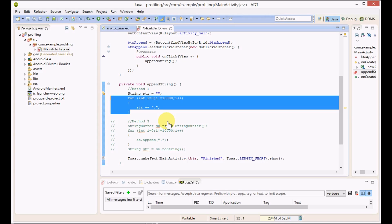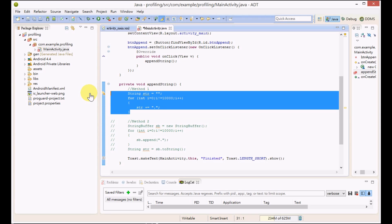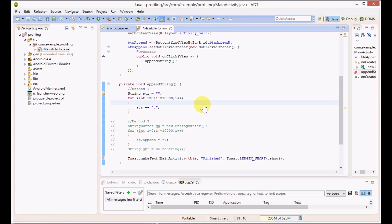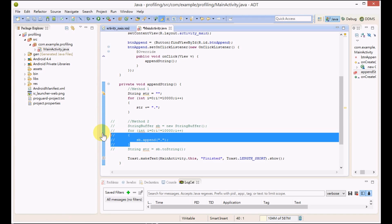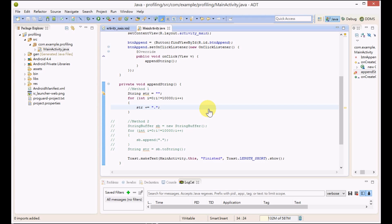The second method uses StringBuffer to append the string for ten thousand times. They will have the same results, but if you're familiar with Java, you know that the first method is a bad idea and all the textbooks prefer the second method, using StringBuffer to do the same job.